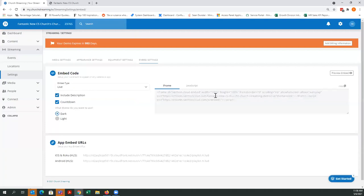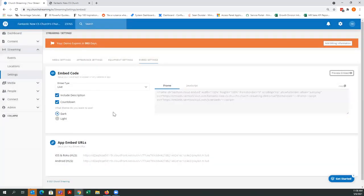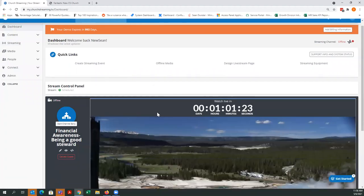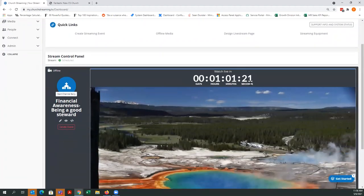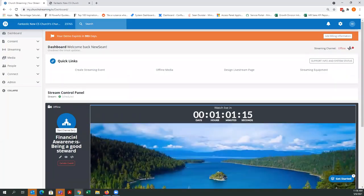Now I have 'Financial Awareness — Being a Good Steward' saved. When we talked about embed codes and the information showing up on your website's live player, the sermon title, speaker name, countdown, the passage from Acts, and the message description will all show up in the embed. Going back to my main dashboard, it has kicked over to a countdown — one hour and one minute — showing 'Financial Awareness: Being a Good Steward.' That tells me my stream is published and ready to go.